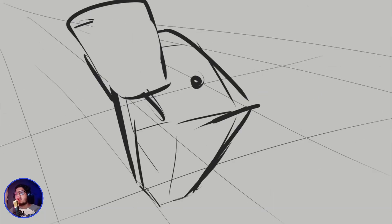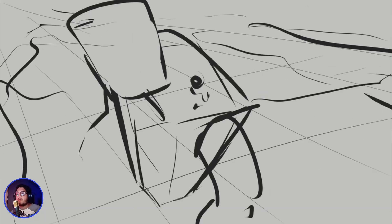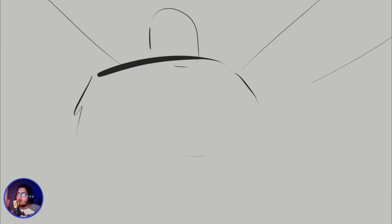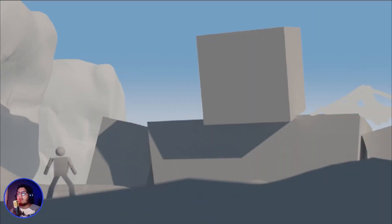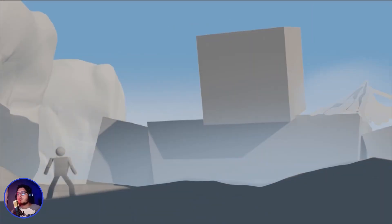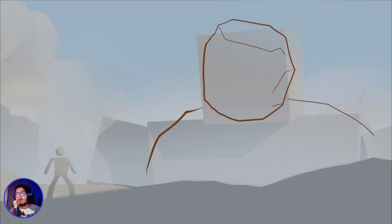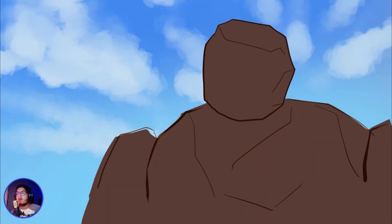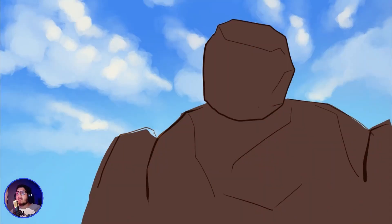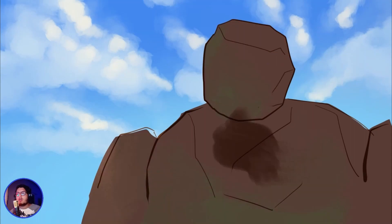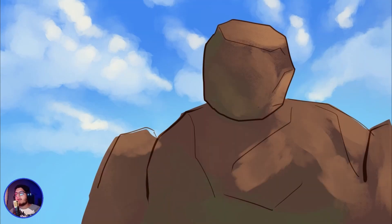The prompt of this painting is going to be a wizard taming a rock monster. I went into Blender and did a very basic layout for composition, and now I'm painting the sky and the rock that I'm going to be painting.